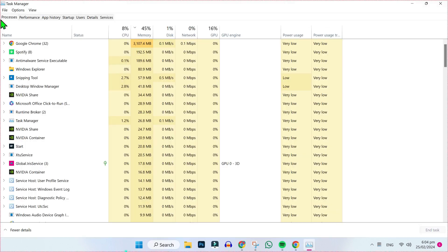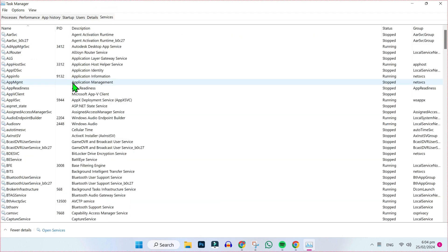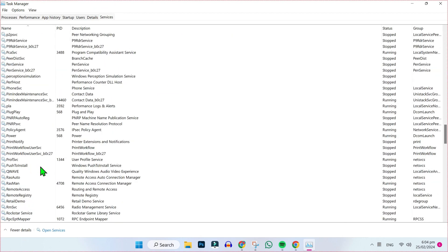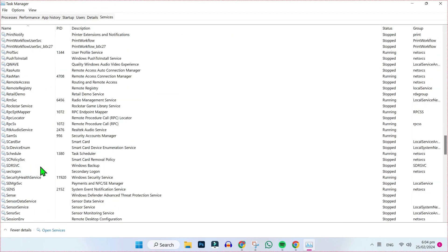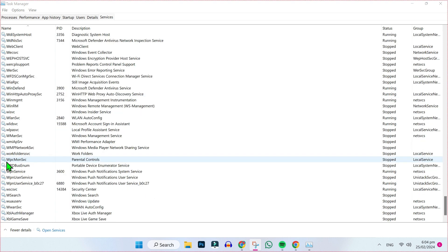After opening Task Manager, you will be on the Processes tab. Click on the Services tab and simply scroll down. All services will be in alphabetic order, so you can find the W alphabet. Look for WPC - in the description you will see Parental Controls, and in status you will see it's stopped.